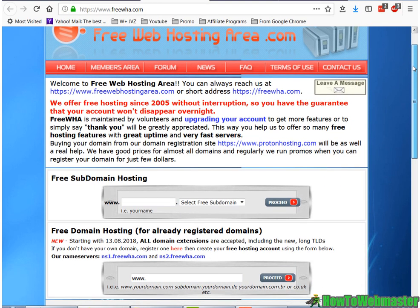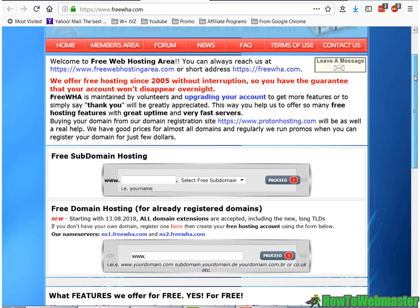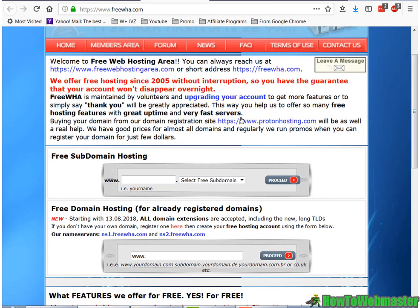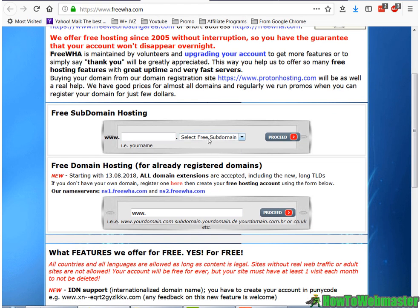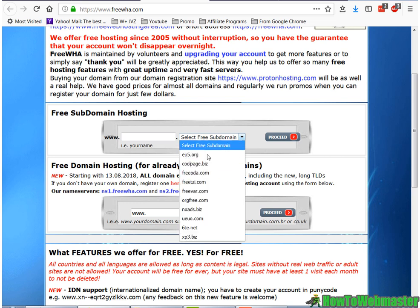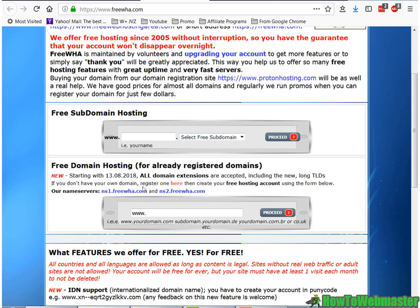So with free web hosting area, I'm going to rank this number 3 on my top 3 list. You get a free subdomain, and you get quite a variety. And you can actually register your own domain name with your free account. And it's still pretty good uptime, 99.88% or 99.9%.